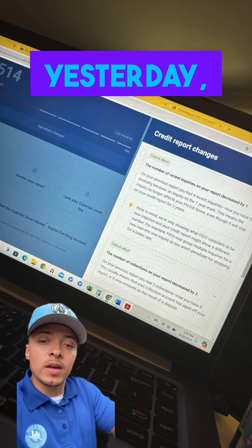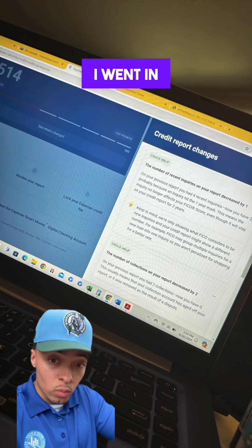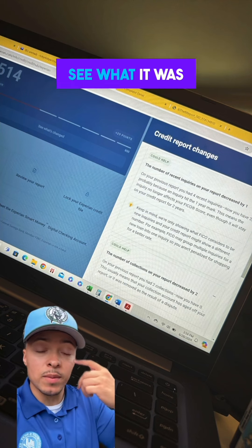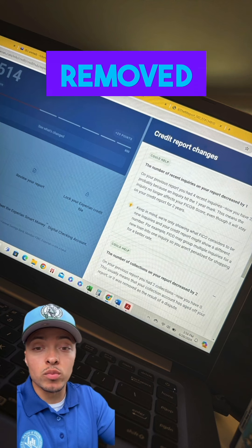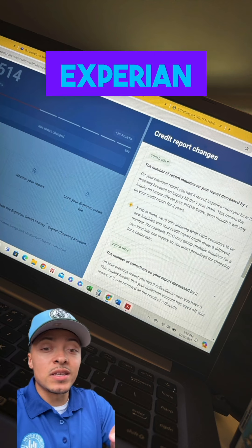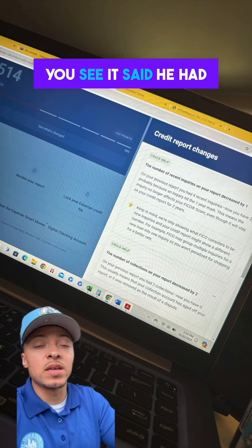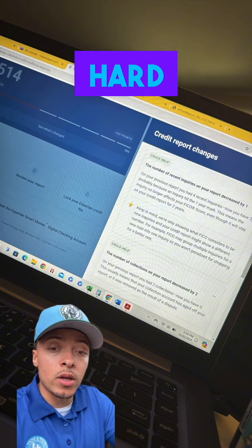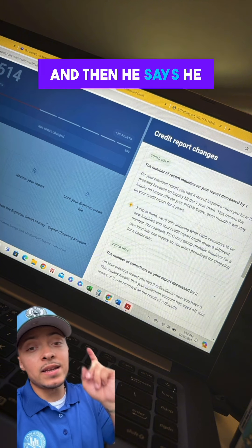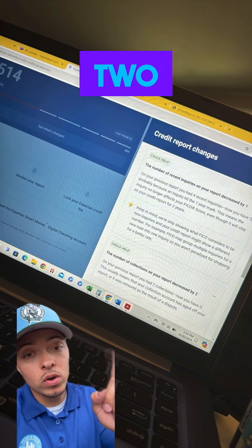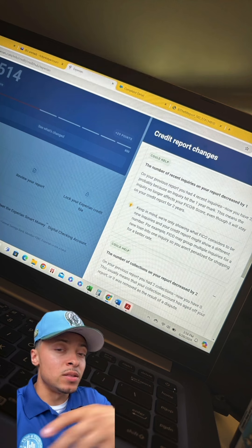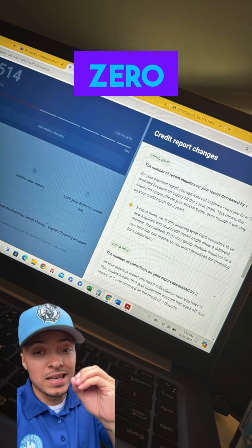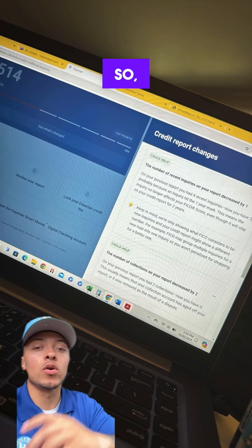When I checked it yesterday, he had a 29-point increase, so I went in to see what it was about, and it's because I got three items removed from his Experian credit report. On the top, you see it said he had four hard inquiries that got knocked down to three, so we got one removed, and then he had two collections, and that got decreased to zero because we got both of those deleted.